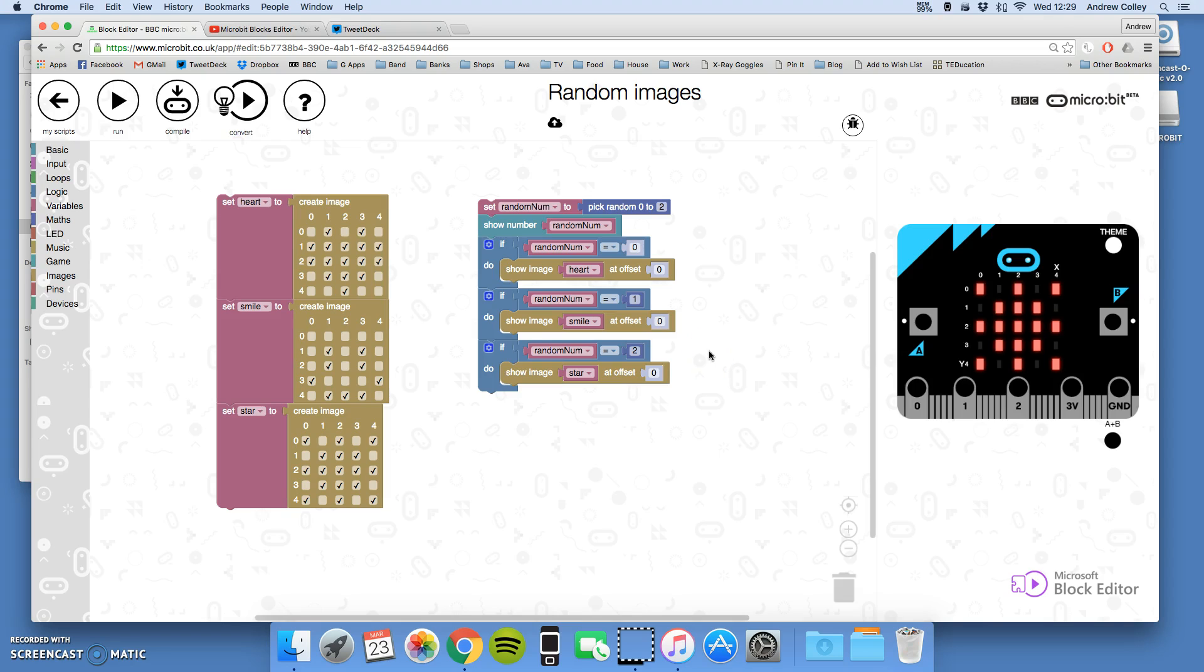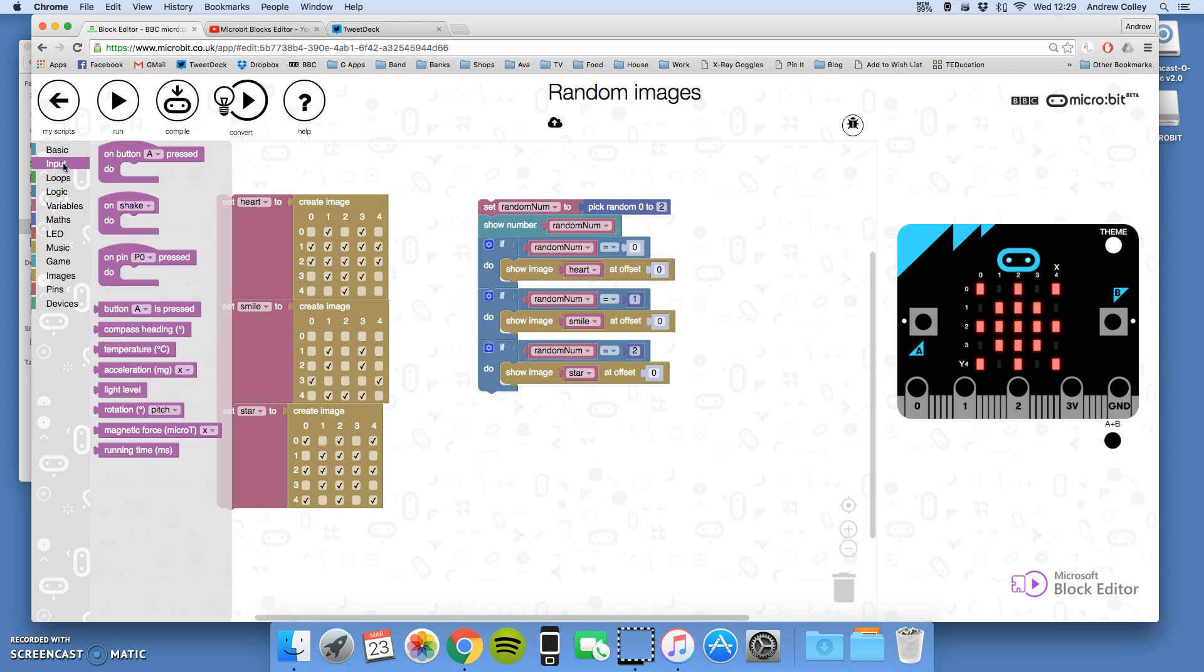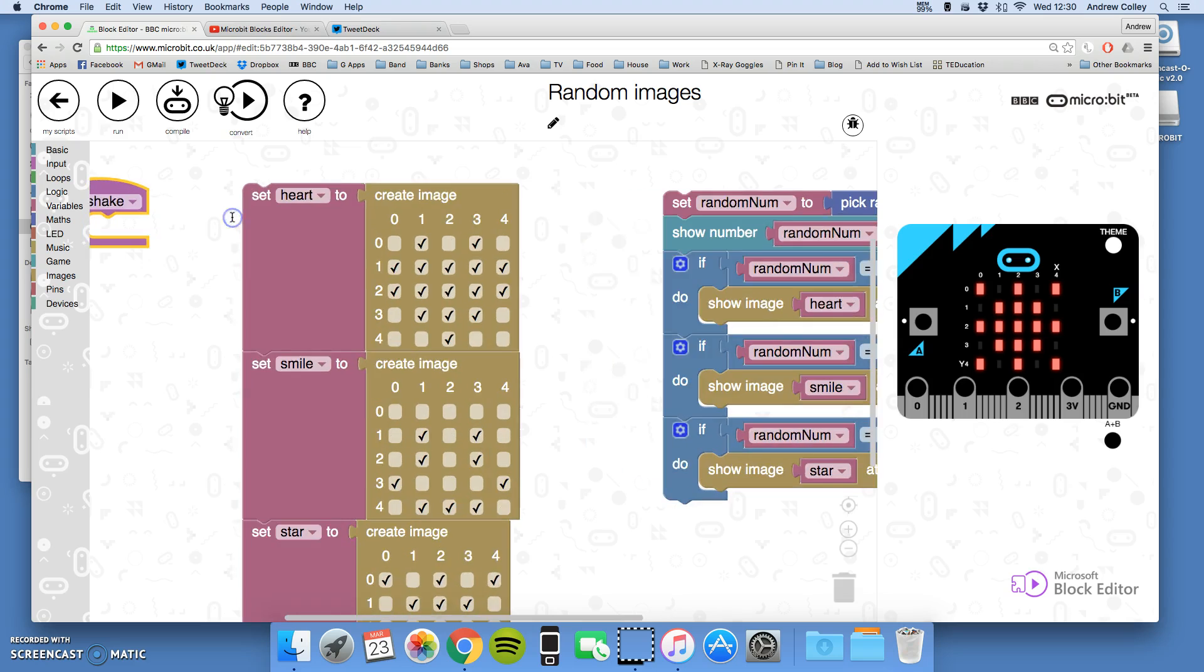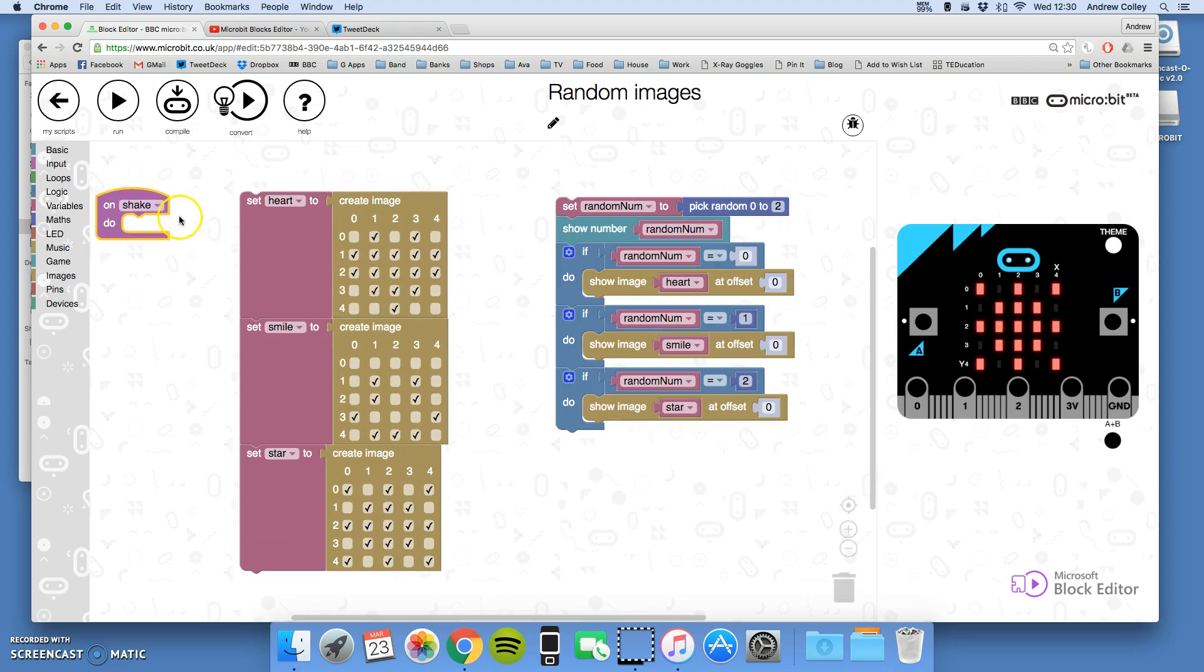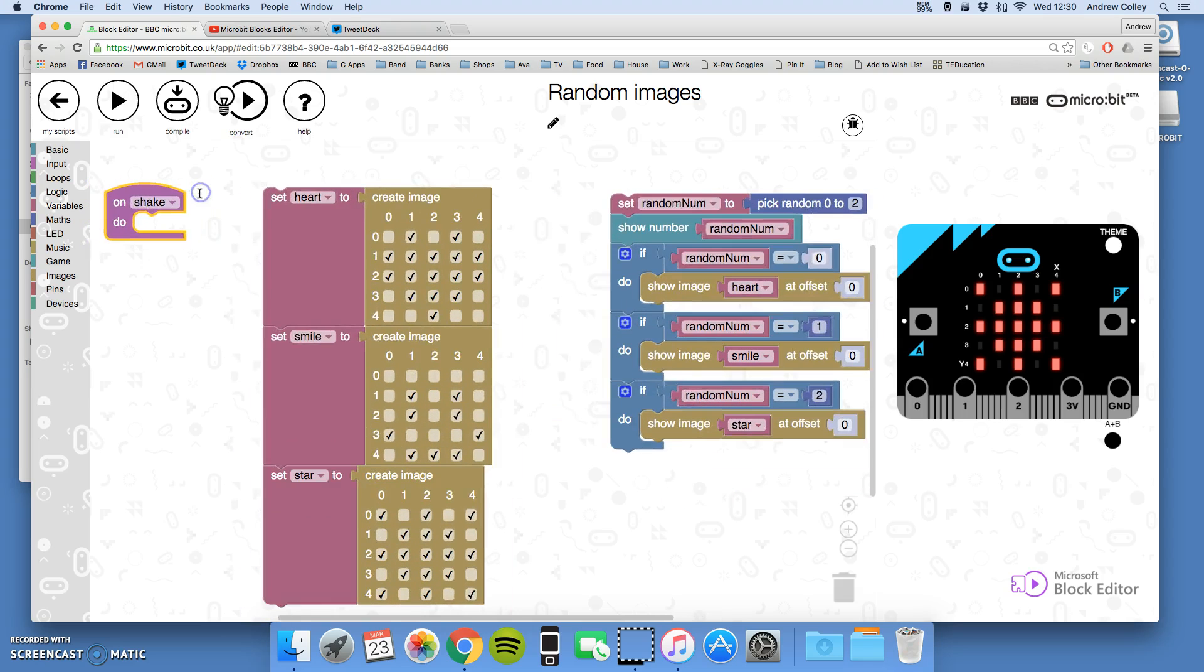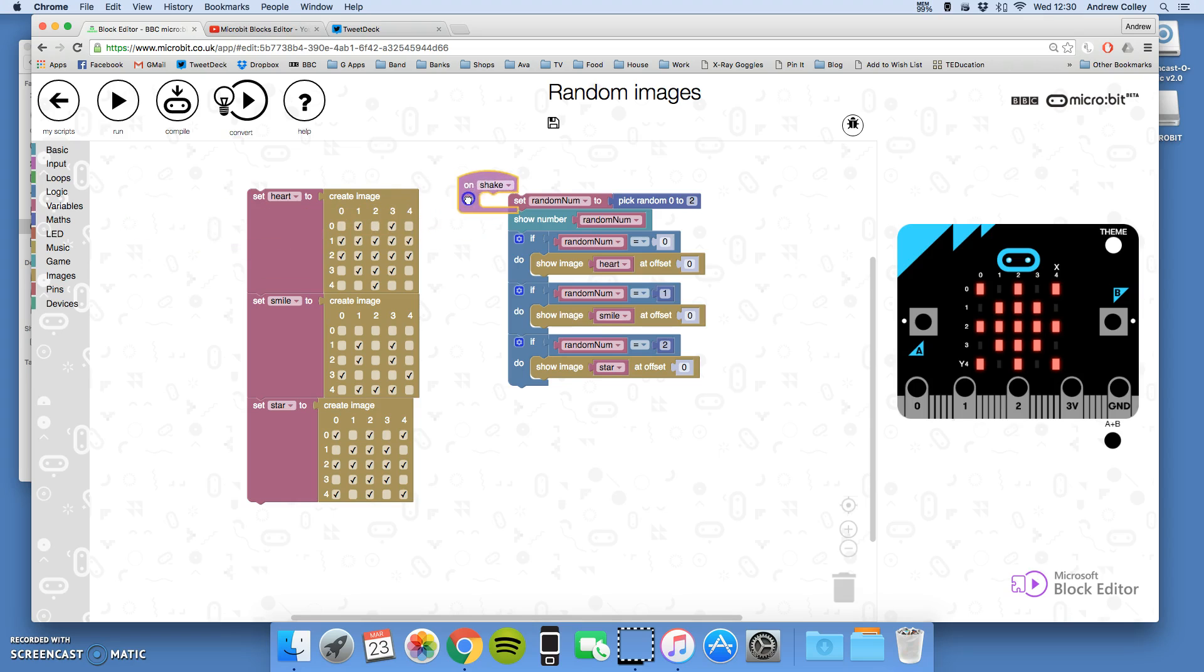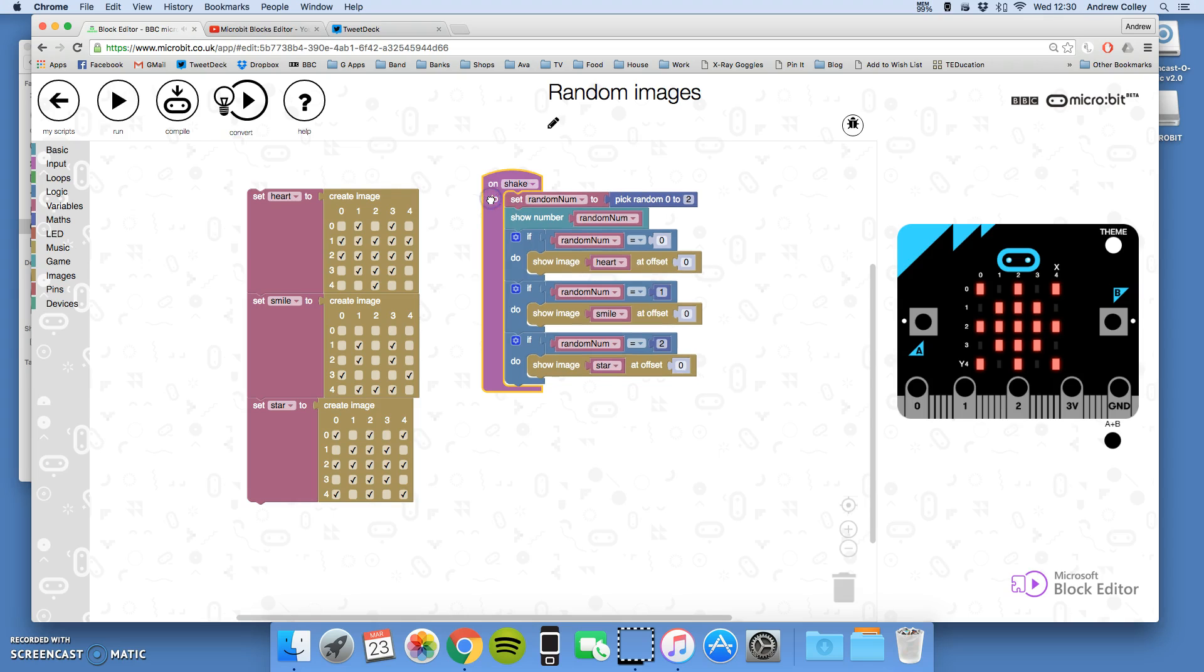We've got one last thing we're going to do and that is we're going to combine it with what we learned about input a few videos ago. So we're going to make this happen, our new picture on a shake. I'm going to drag on shake and I'm going to put all my pick random number code and show the picture code inside my shake.